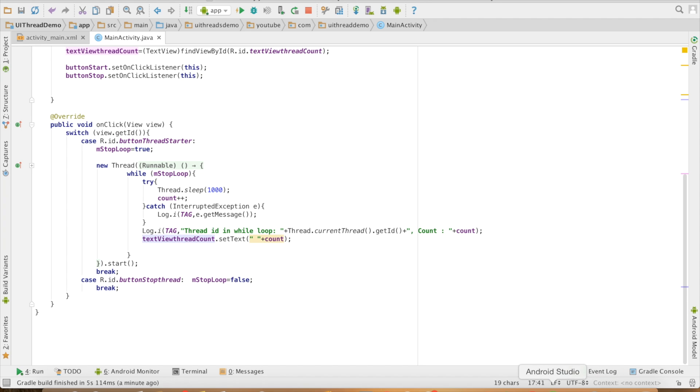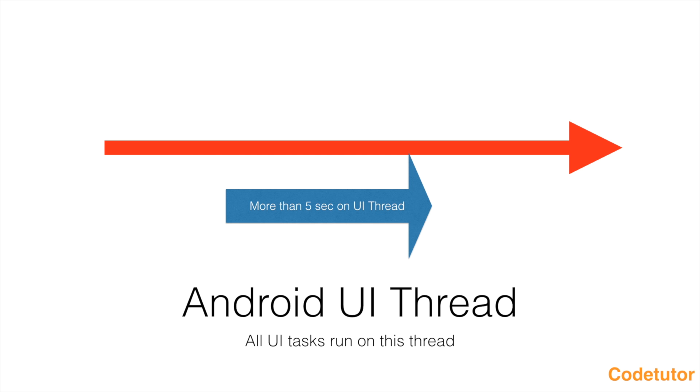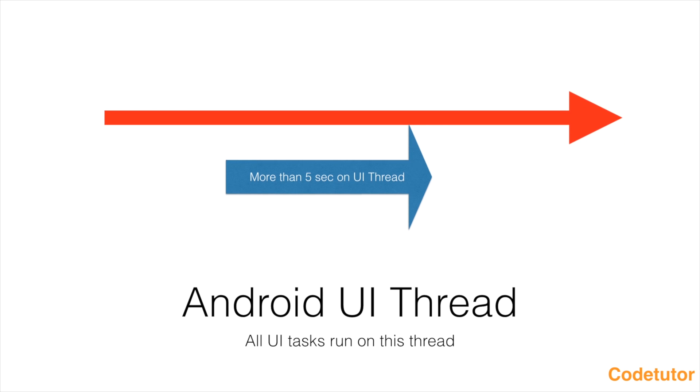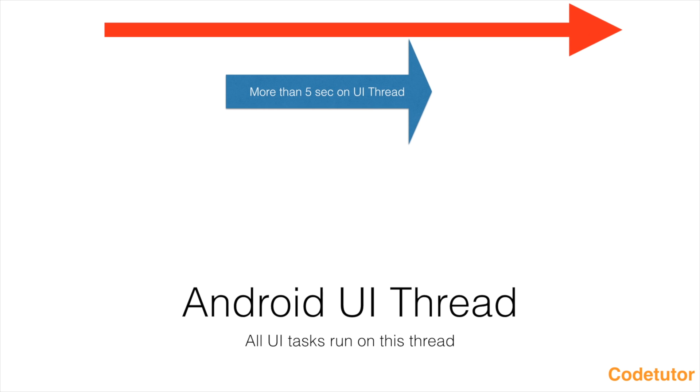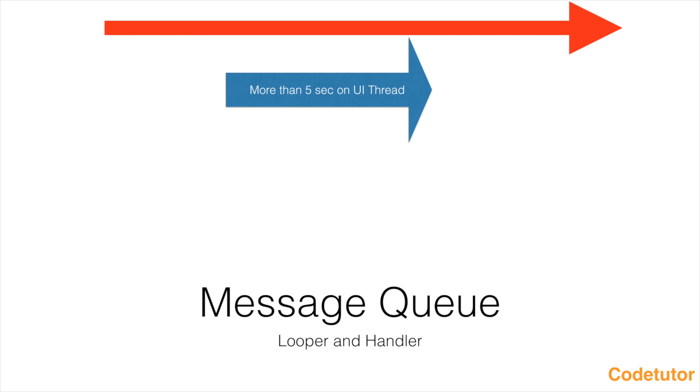So how do I solve this particular problem? For that, let us keep these things aside for a few minutes and understand a few more concepts related to message queue.